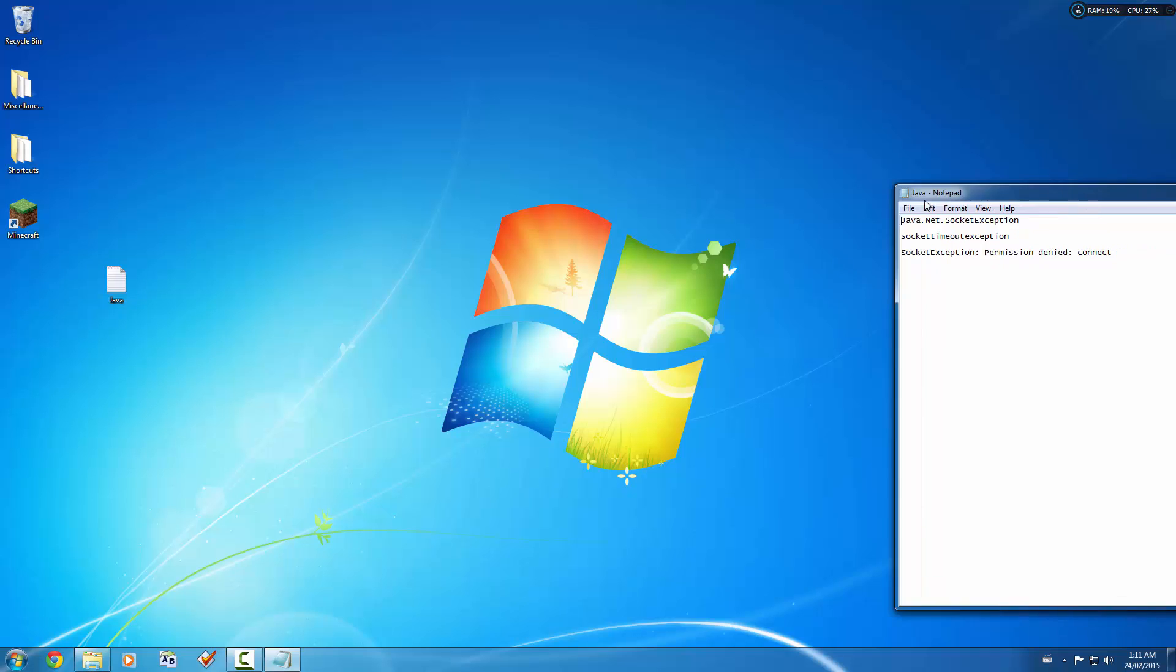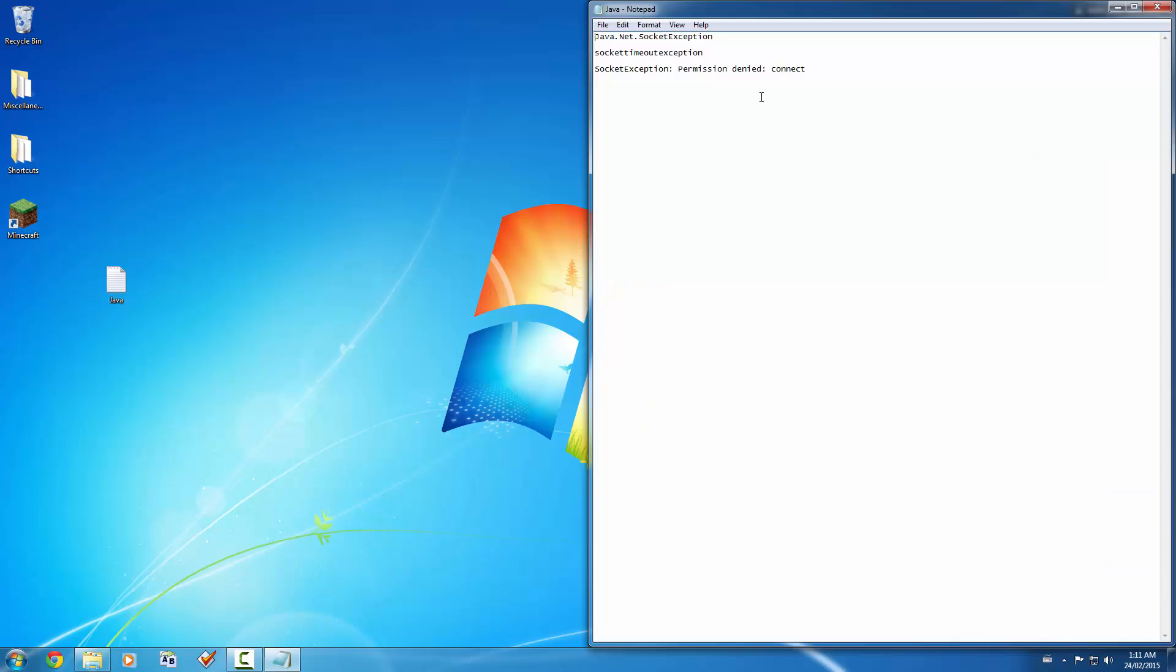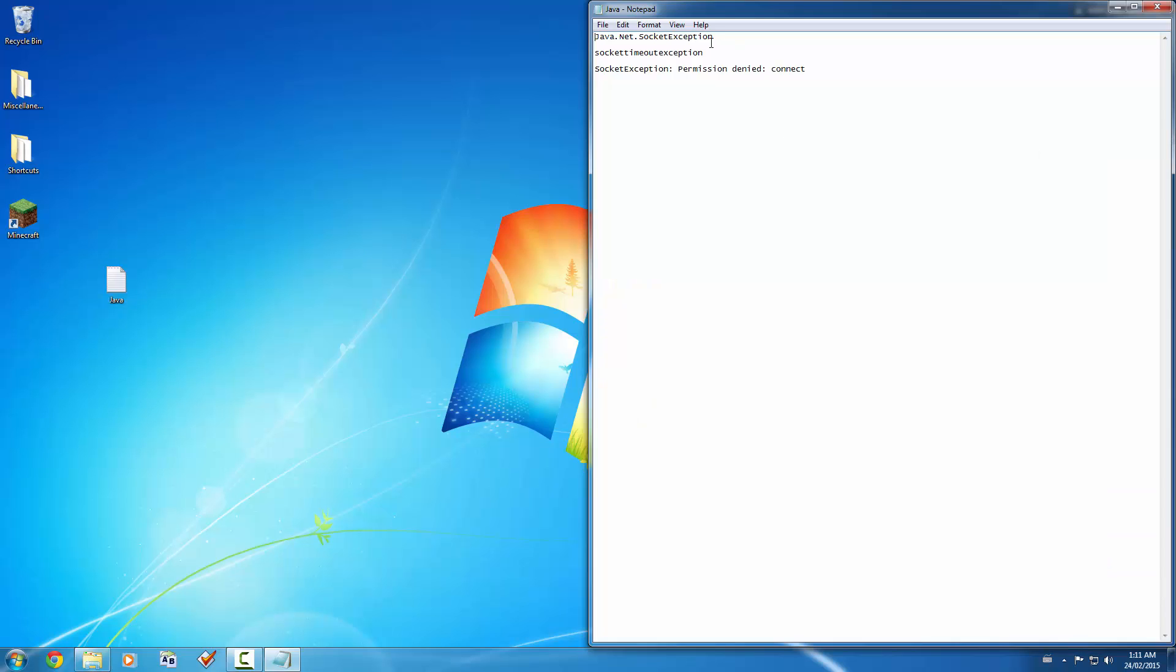So I wrote them down here so you guys can have a visual aid. There's java.net.SocketException, SocketTimeoutException, and SocketException: PermissionDenied: Connect.